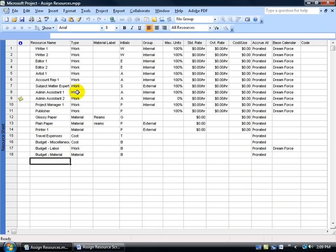Now that we've entered in all our resources for our project, for now we're only going to focus on and assign our work resources to our task.